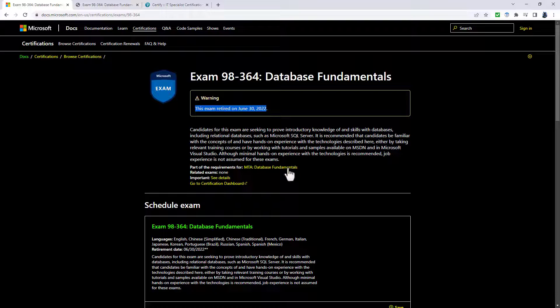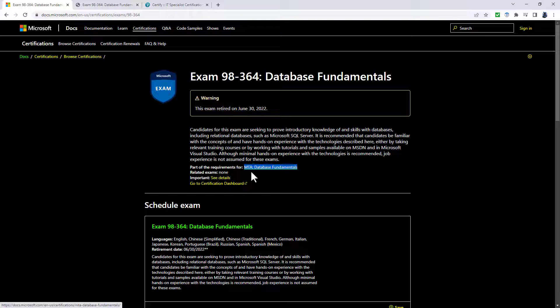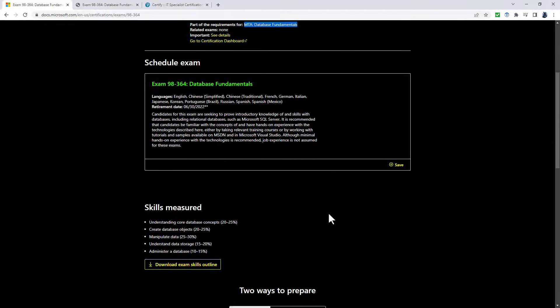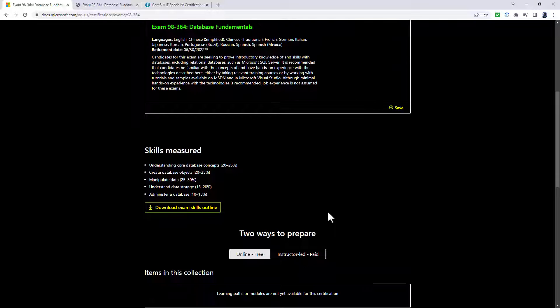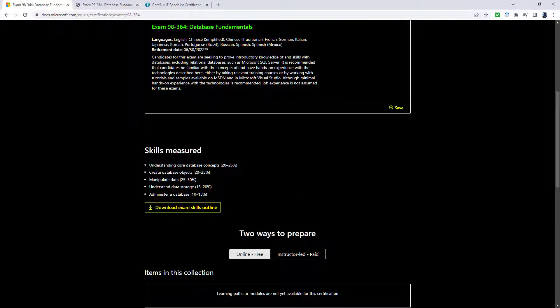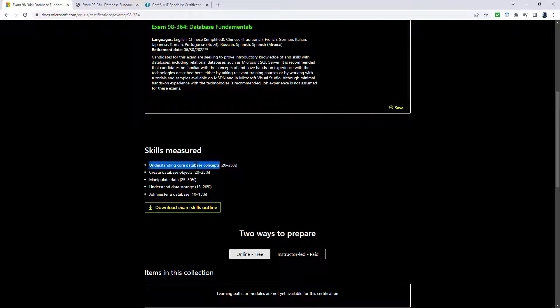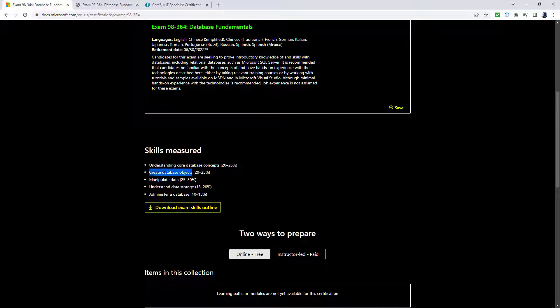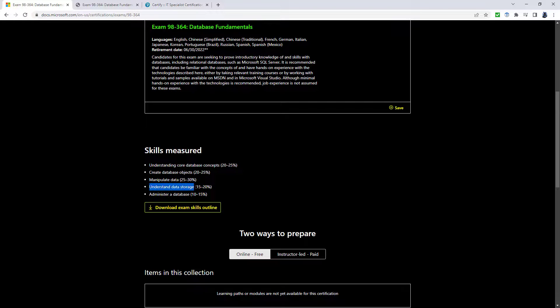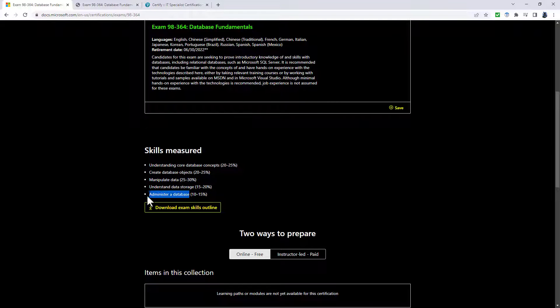If you passed it, you were given an MTA certification. That's a Microsoft Technical Associate certification. You can see the sort of skills which were measured: understanding core database concepts, creating database objects, manipulating data, understanding data storage, and administering a database.